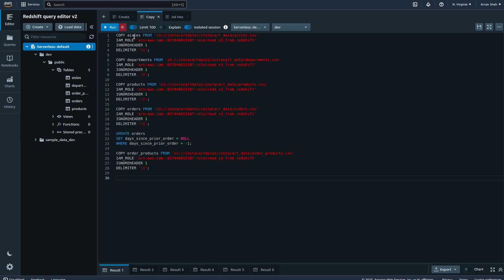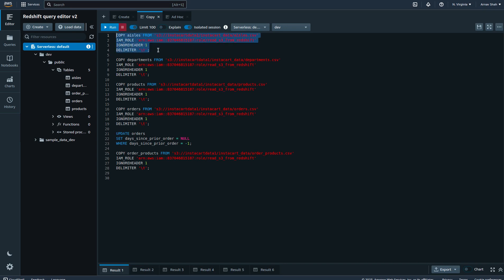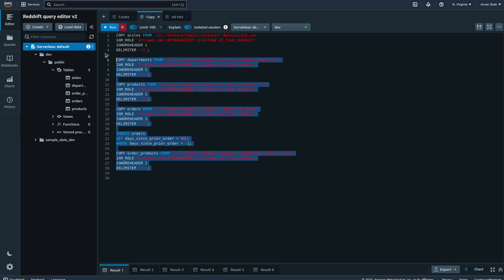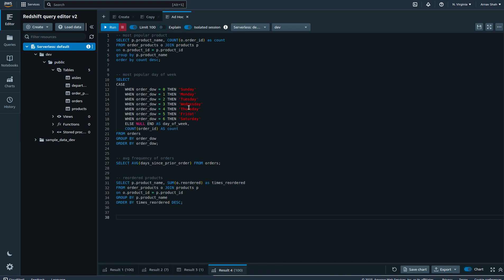Once that's done, we use something called a copy command to copy data from the CSV file in the S3 bucket to the actual table in our cluster. The copy command is very common when you use SQL, but the one extra thing we added here is an IAM role, which is just the read-only permission I've given so that Redshift can access S3. These are just the copy commands for each of those tables.